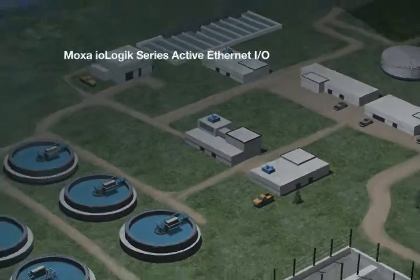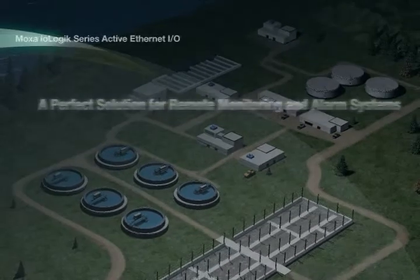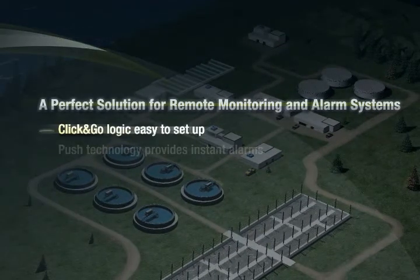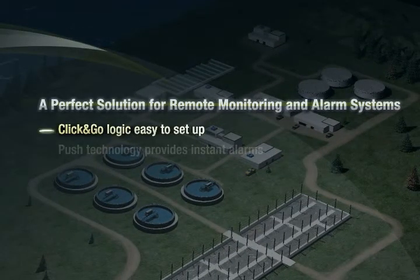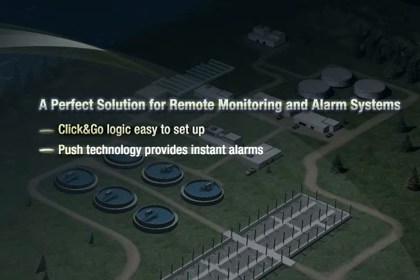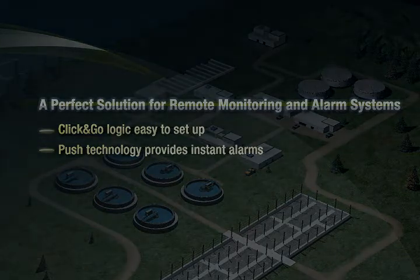Moxa's patented click-and-go logic uses simple and intuitive if-then-else configuration, so no programming skills are required. Click-and-go's push technology provides real-time alarms, making our I.O.Logic Series Active Ethernet I.O. more powerful and well-suited for remote monitoring and alarm applications.